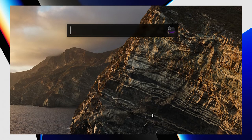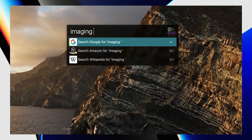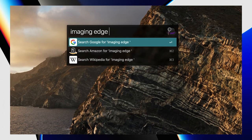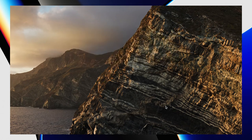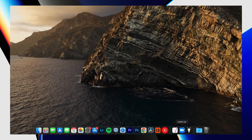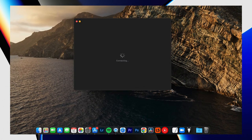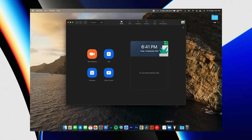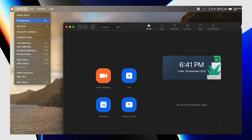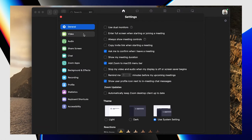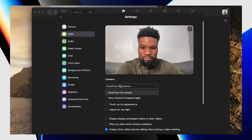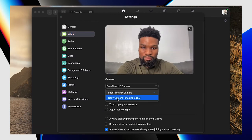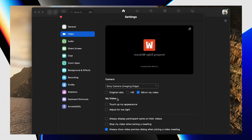When your system has restarted, you won't actually find the installed software on your computer if you look for it — it's not a full application like other software. What the installation did was assign itself to the video call software on your computer. So when you go to Zoom, preferences, video, camera — under camera, you'll see Sony camera in brackets with Imaging Edge, which is what we just installed. Click on that.